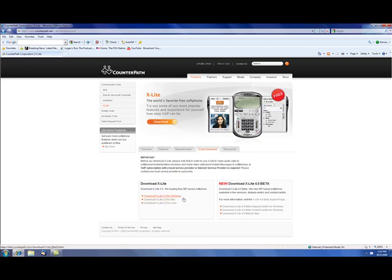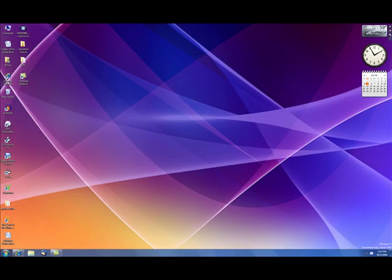There you have three different options. You have the options for downloading for Windows, for Mac, for Linux, and we're not going to download here because I already have it installed on my computer, but in my case I would have downloaded for Windows. So you would click there. You would go through your normal prompts when it asks you to install and download and go through that phase.